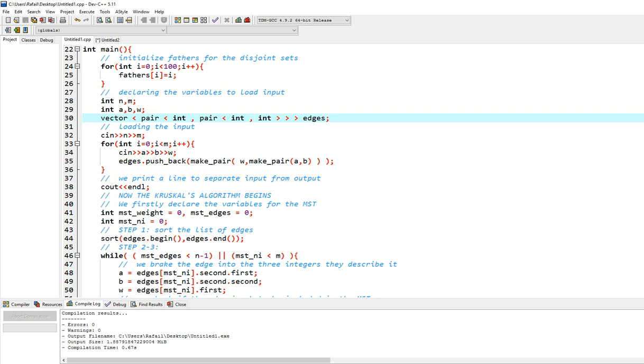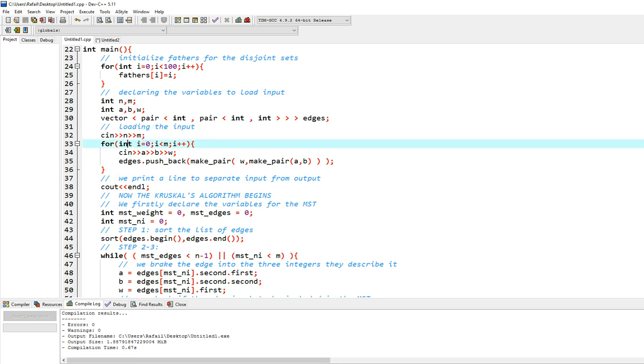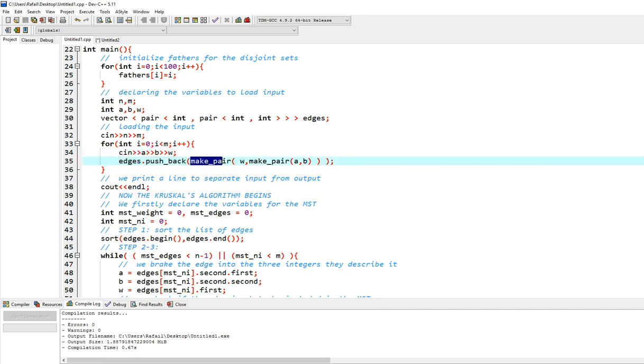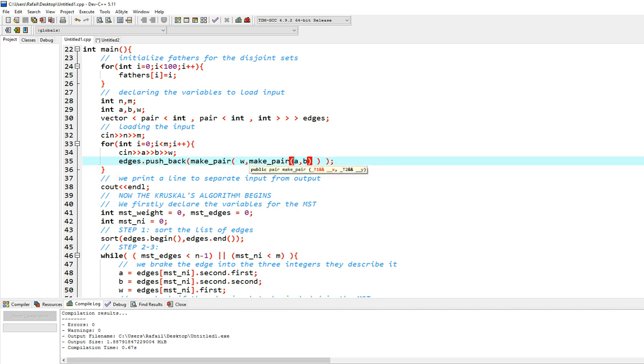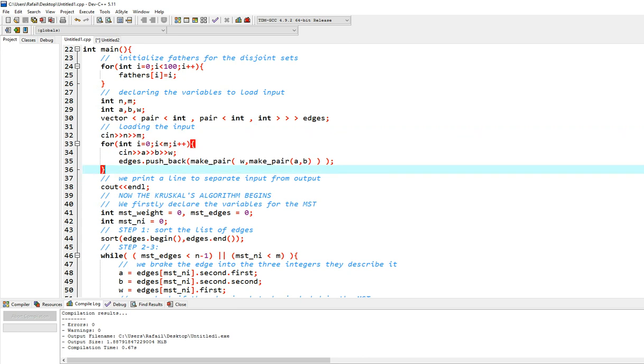Then we start by loading the input, we load n and m and then we read them in. And then we make a for loop right here from 0 to m-1 to read the edges. So we read a, b, w, and we push in our vector, make pair. First part is going to be the weight. Second part is going to be another pair, a and b, which is the nodes the edge actually connects. So that's pretty much how you load the input.